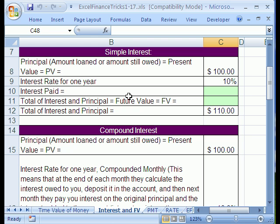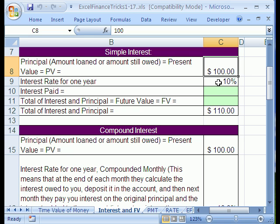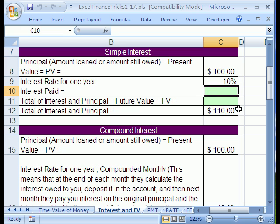We want to talk about simple interest and compound interest. With simple interest, let's say you put $100 in the bank and they say they'll give you 10%. That means at the end of the year, they just multiply the 10% times the 100, and that's all you get. If you left it in for many years, every year when they paid interest, they would go to the original $100 and use the 10%.